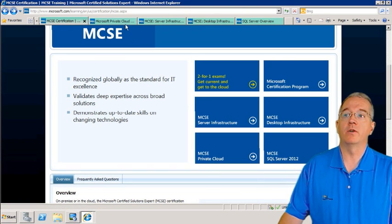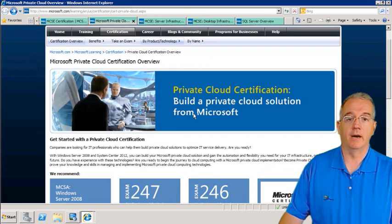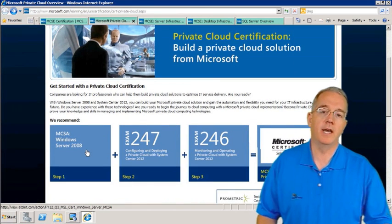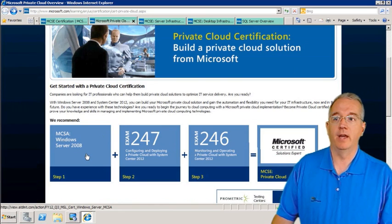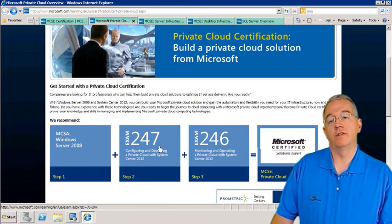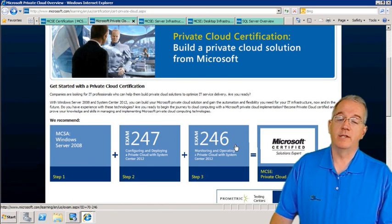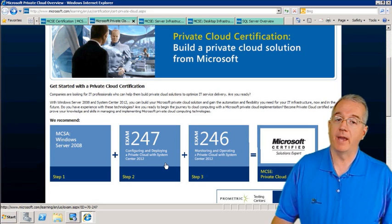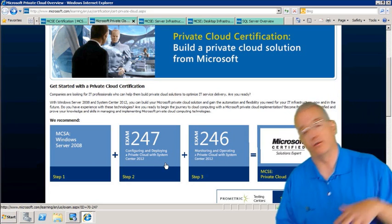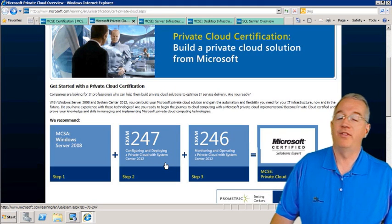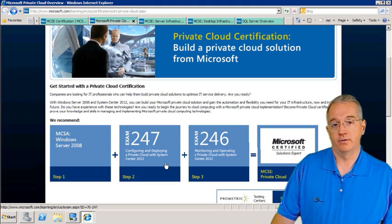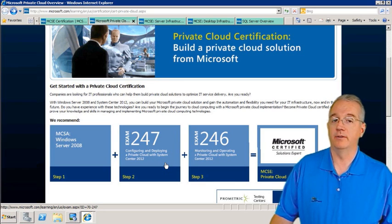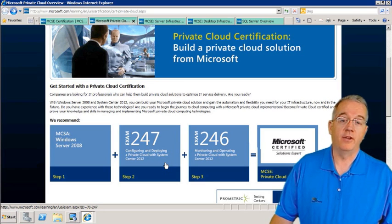The first one they pushed out was for Private Cloud. In order to become an MCSE on Private Cloud, you had to be an MCSA for Windows Server 2008, then pass the 247 exam and the 246 exam, which focuses on installing, administering, and managing Private Cloud with System Center 2012. That premier system management on top of the cloud gets you MCSE.